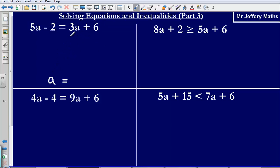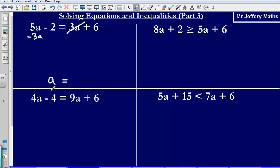The first thing I'm going to do is take away the smallest letter. The smallest letter here is 3a, so I'm going to take away 3a from both sides. What that does is it gets rid of that 3a. So 5a minus 3a, that's going to leave me with just 2a.